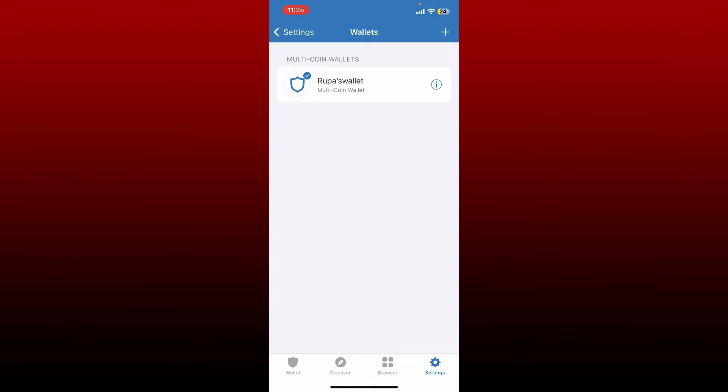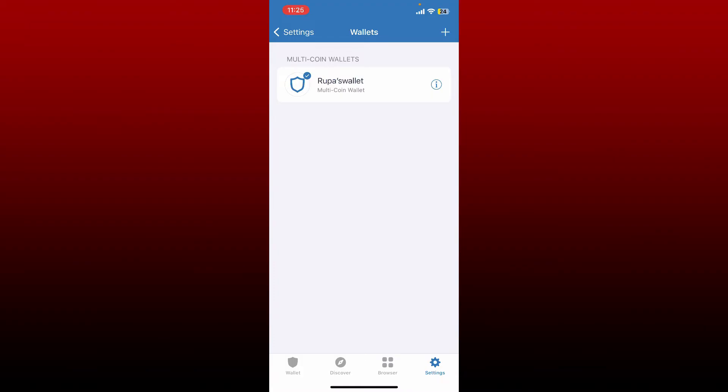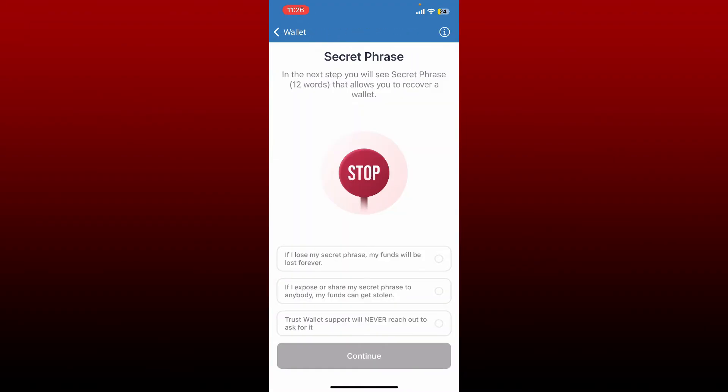If you've not backed up your phrases yet, tap on the eye icon right next to your wallet and tap on show secret phrase. View your recovery phrases and back it up before you delete a wallet.